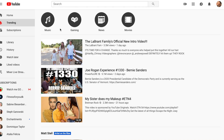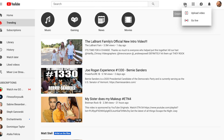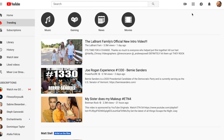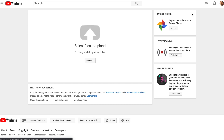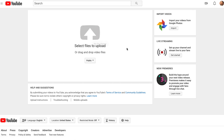Once you're ready to upload, you can come to YouTube, select the actual camera icon, and select Upload Video. Once you're here, you can go ahead and select the file that you downloaded and upload it directly to YouTube without any issue.